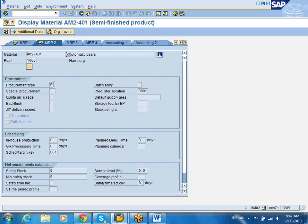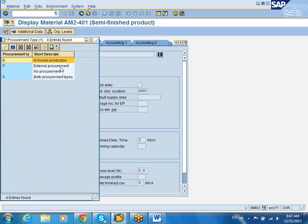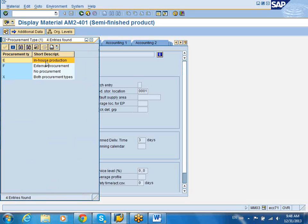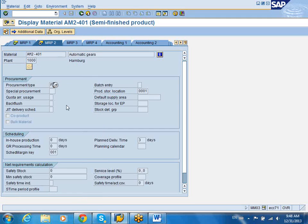The procurement type indicates how the material is sourced. F means this material is procured externally — it is not made internally, so when you order this material you have to create a PO and go outside to procure it. If this is set as E, then it will create an internal order for someone within manufacturing to make it. You can also add scheduling — if it has to be made in-house, how long does it take to produce, and how long does it take the vendor to send you this material? All this information is used as a time delay to determine when the requisition has to be created, depending on when you actually need it.